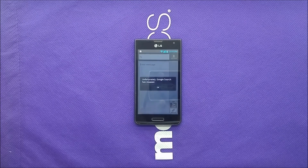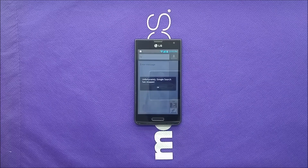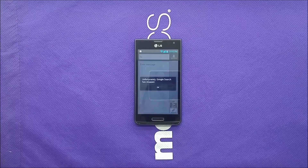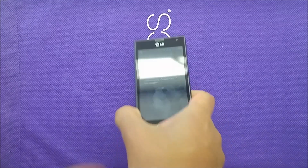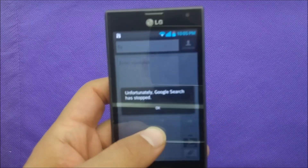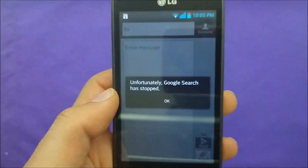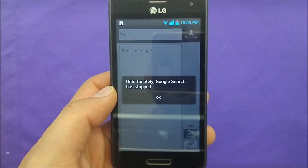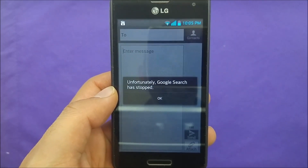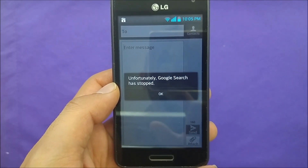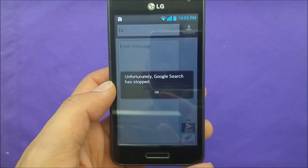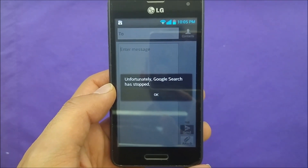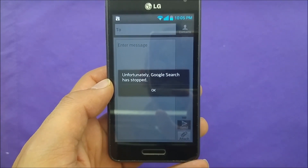What's going on everybody on YouTube, this is very artistic and this video will be talking about how to fix the 'Unfortunately Google search has stopped' message that's going to be appearing in your phone every time you're trying to use the keyboard, which is one of the most annoying things. We're going to go step by step and show you how you can fix that problem.